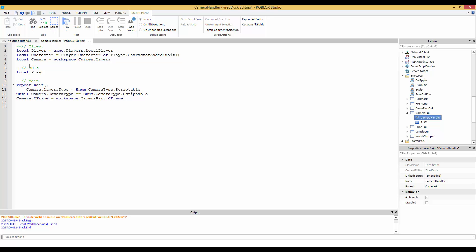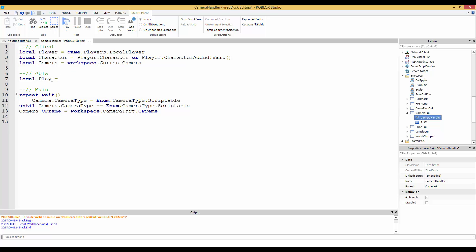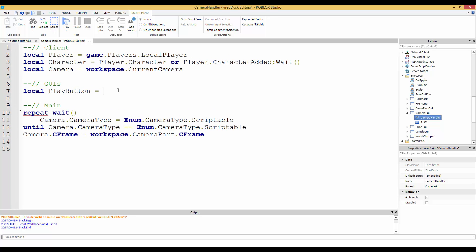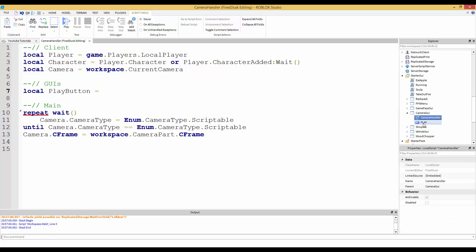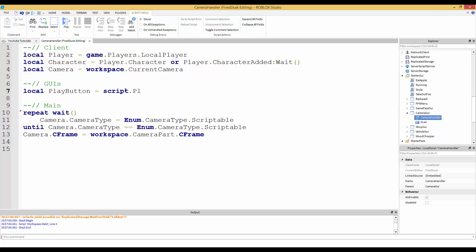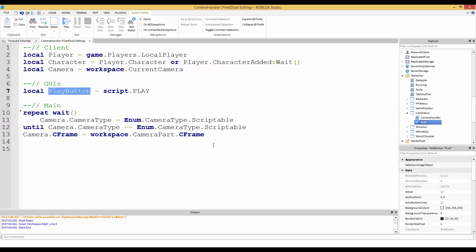We're going to find that play button. So local play button equals. If you're wondering what script is, well anytime you see script, script is the script that you're inside. As you can see I'm in camera handler, so that's what script is. Pretty much what we're trying to do is we're trying to make a variable for this play button.